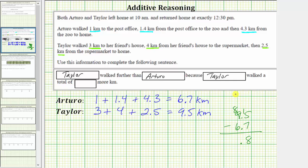In the ones place value, we have eight minus six, which equals two. We now know that Taylor walked 2.8 kilometers more than Arturo. So as a complete sentence: Taylor walked further than Arturo because Taylor walked a total of 2.8 more kilometers. I hope you found this helpful.